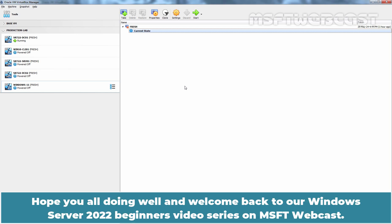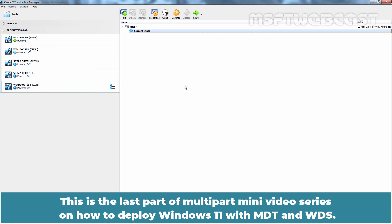Hello everyone. Hope you all are doing well and welcome back to our Windows Server 2022 Beginners Video Series on MSFT Webcast. This is the last part of a multipart mini video series on how to deploy Windows 11 with MDT and WDS.